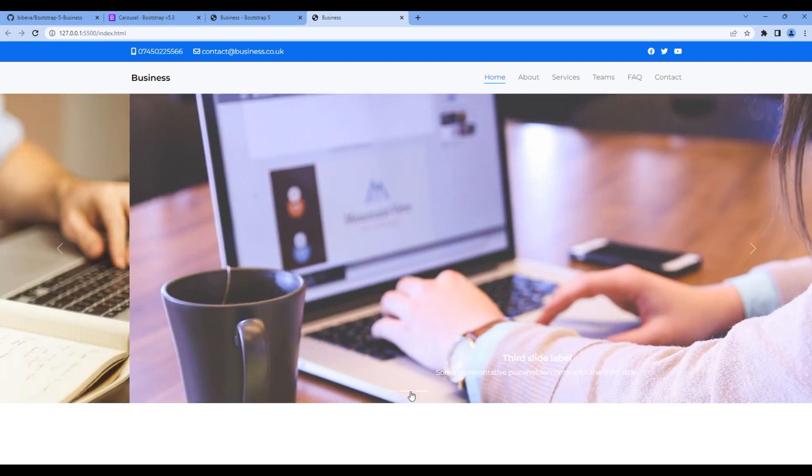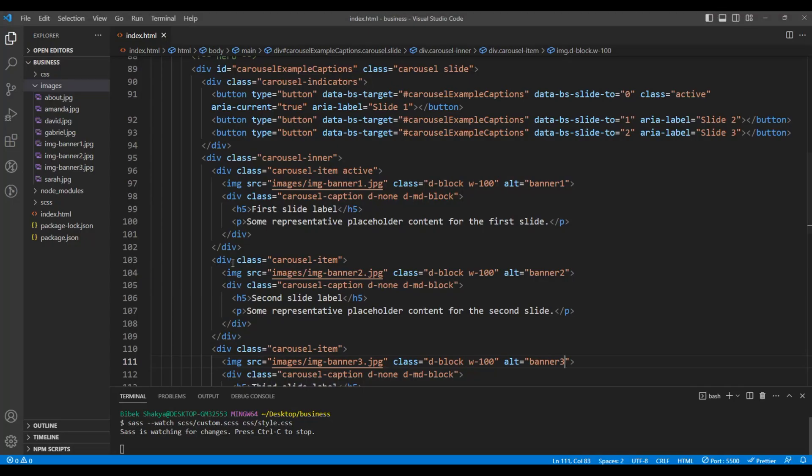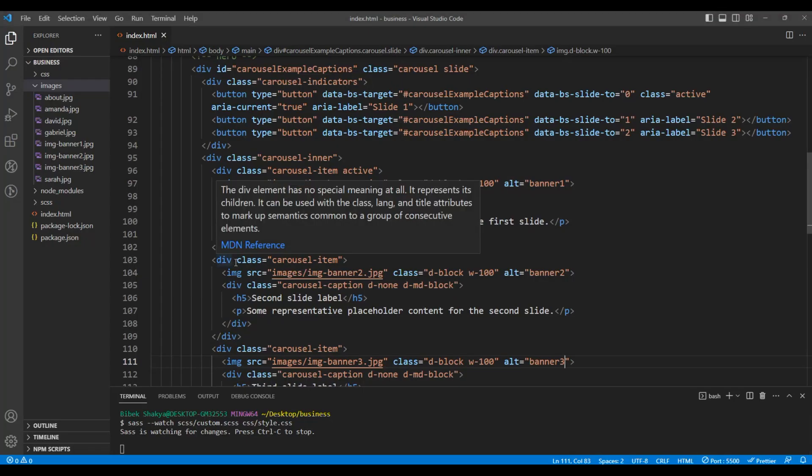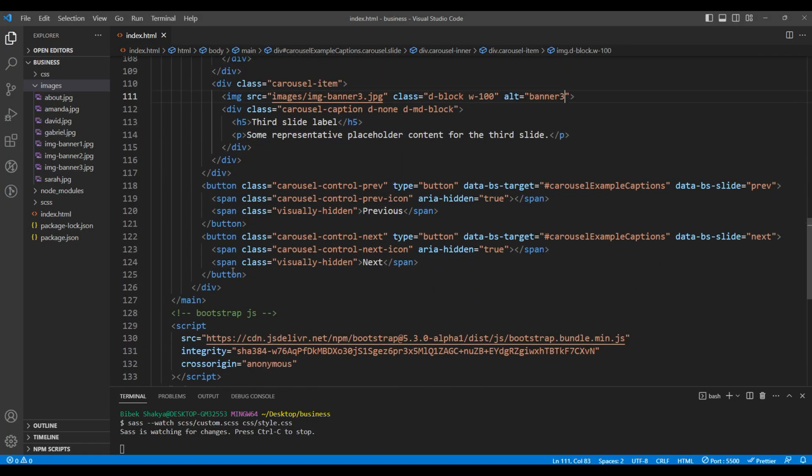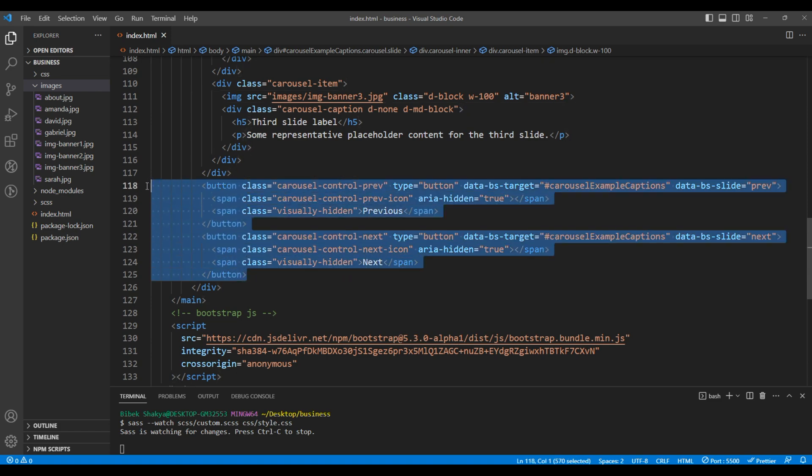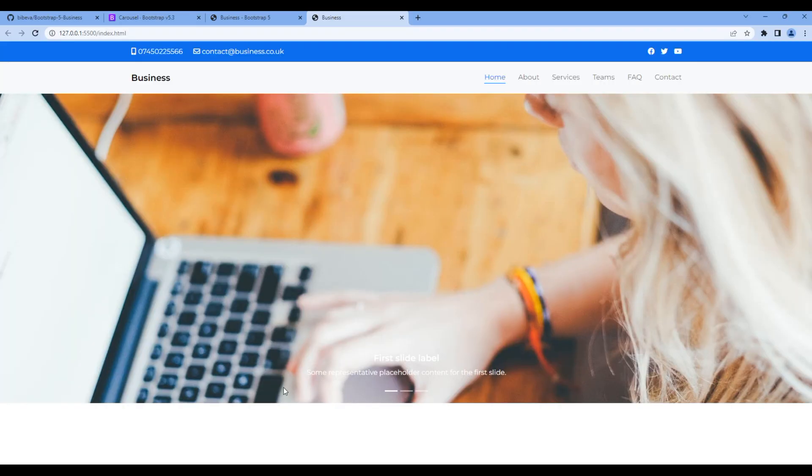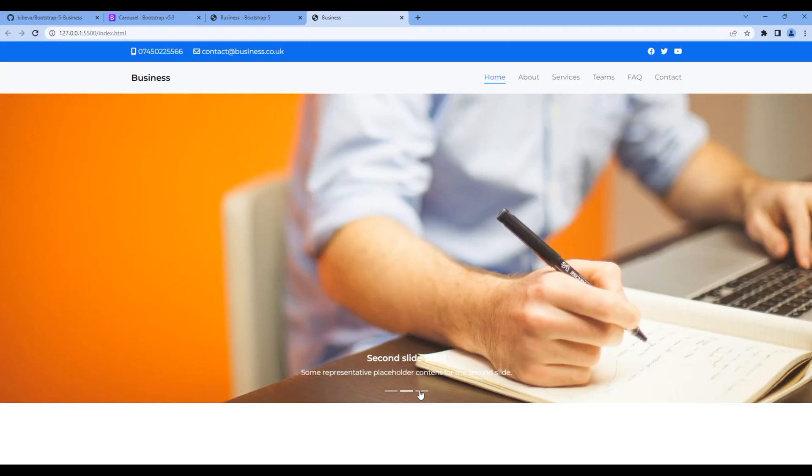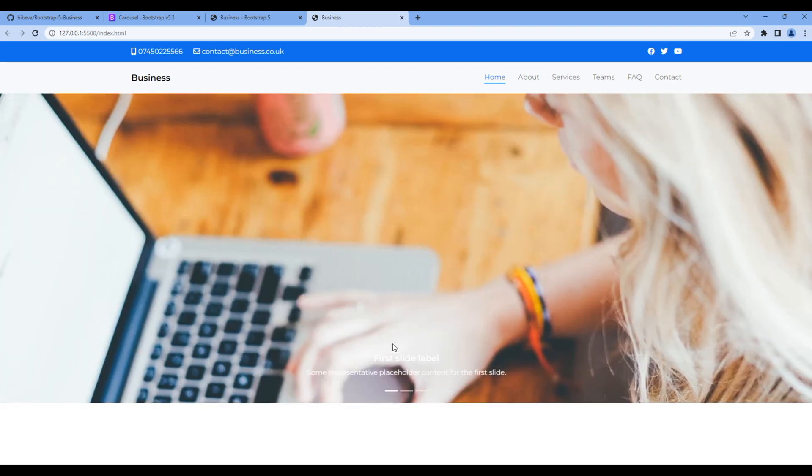We don't need the left and right arrows, so go back to your code editor and remove these button tags. Check the preview. The arrows have been removed. Now let's add the actual content.